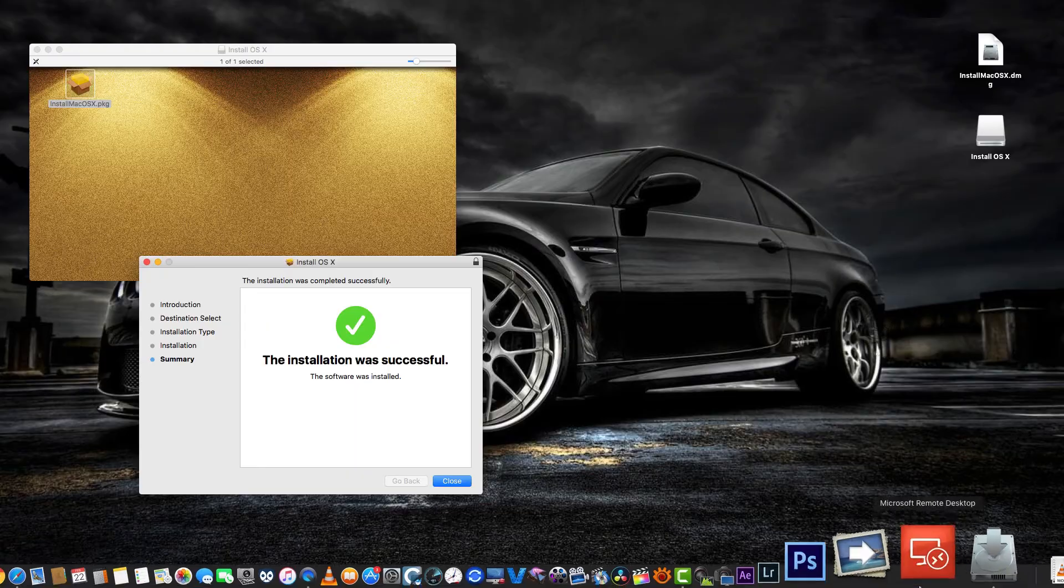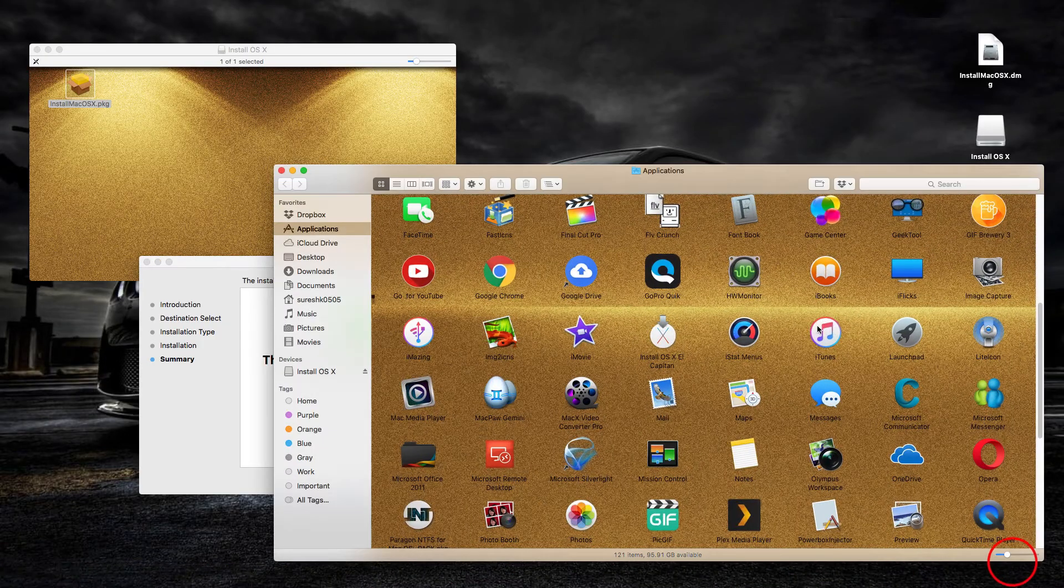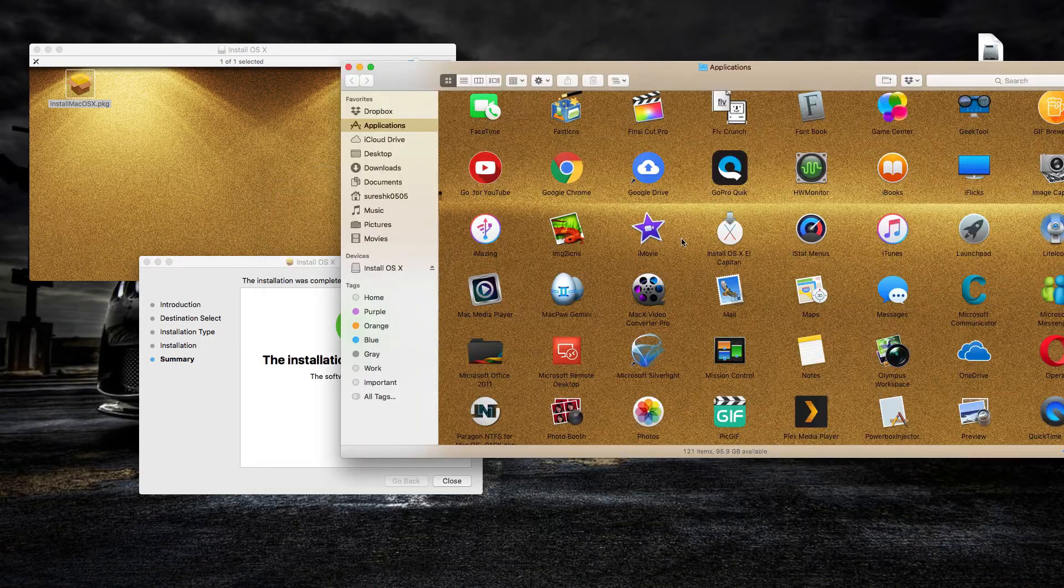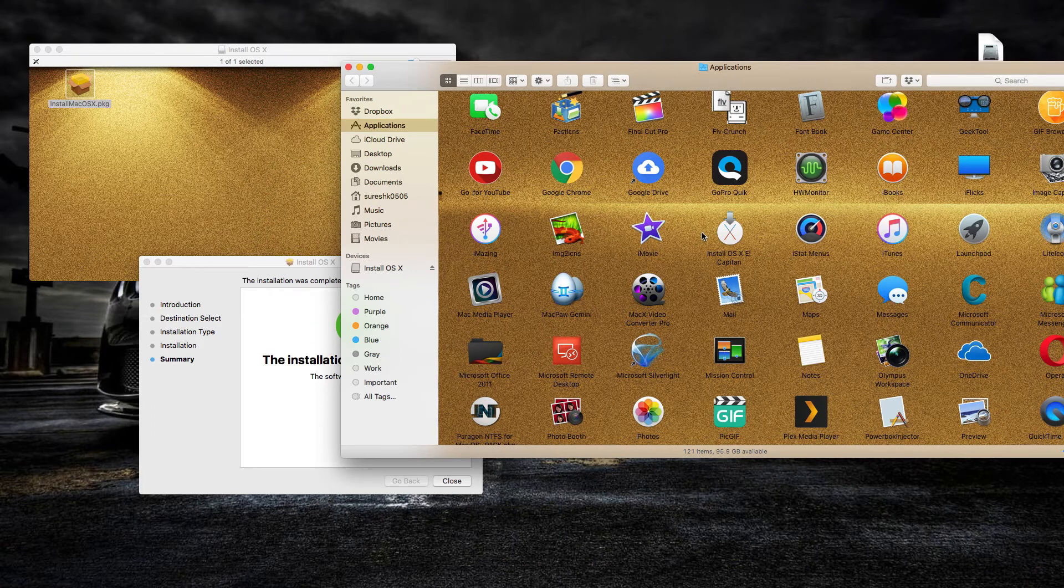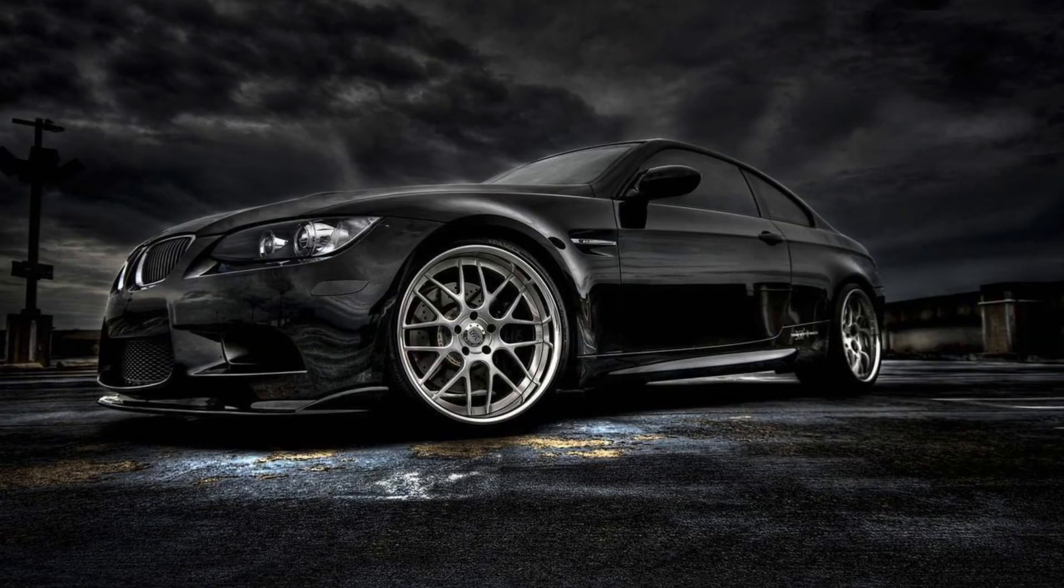Go ahead and open the application folder. You will find the install OS X app file in the application folder.